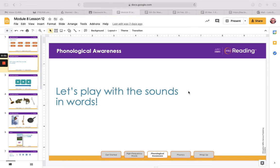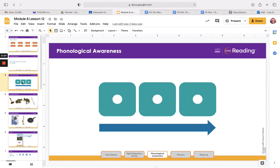Let's play with sounds in words. Let me share my slide with you. So we've learned how to blend sounds or phonemes to say words. I will say all the sounds in a word and you will blend the sounds to say the word. You can look at my tiles on the screen to help you. Remember that each tile represents one sound in a word.